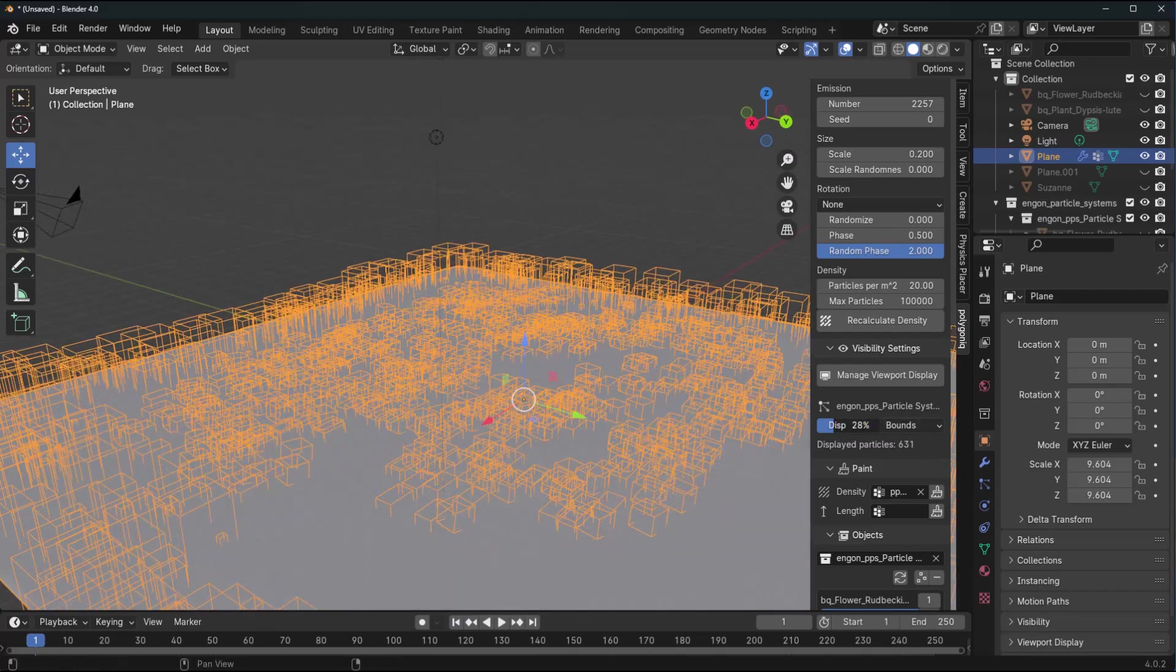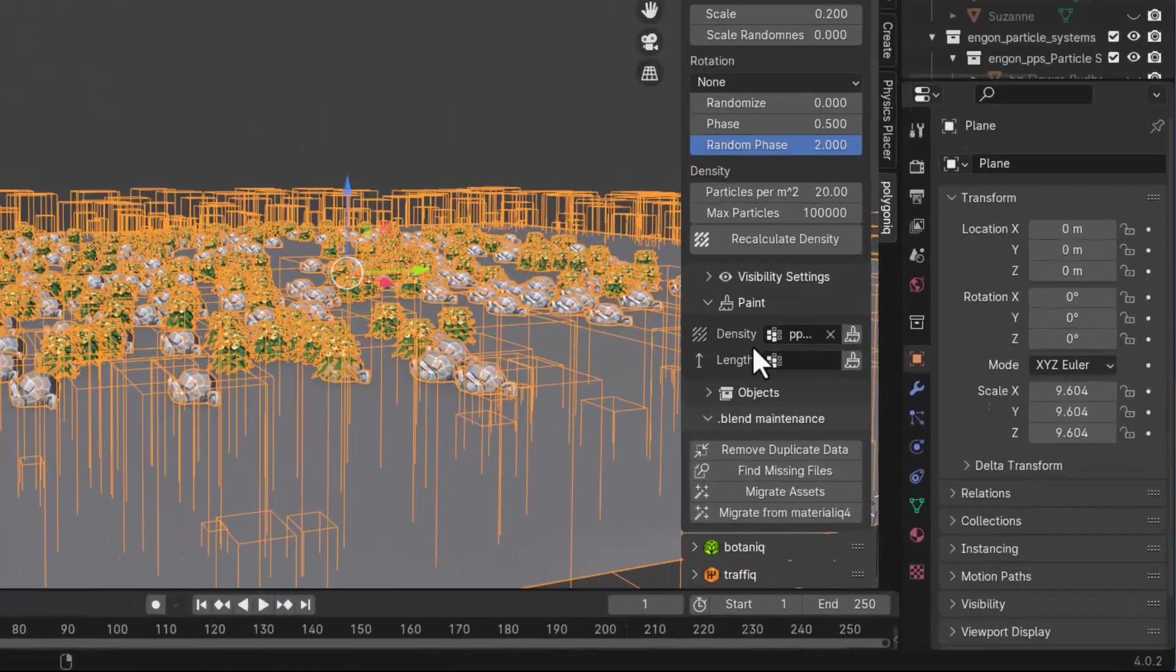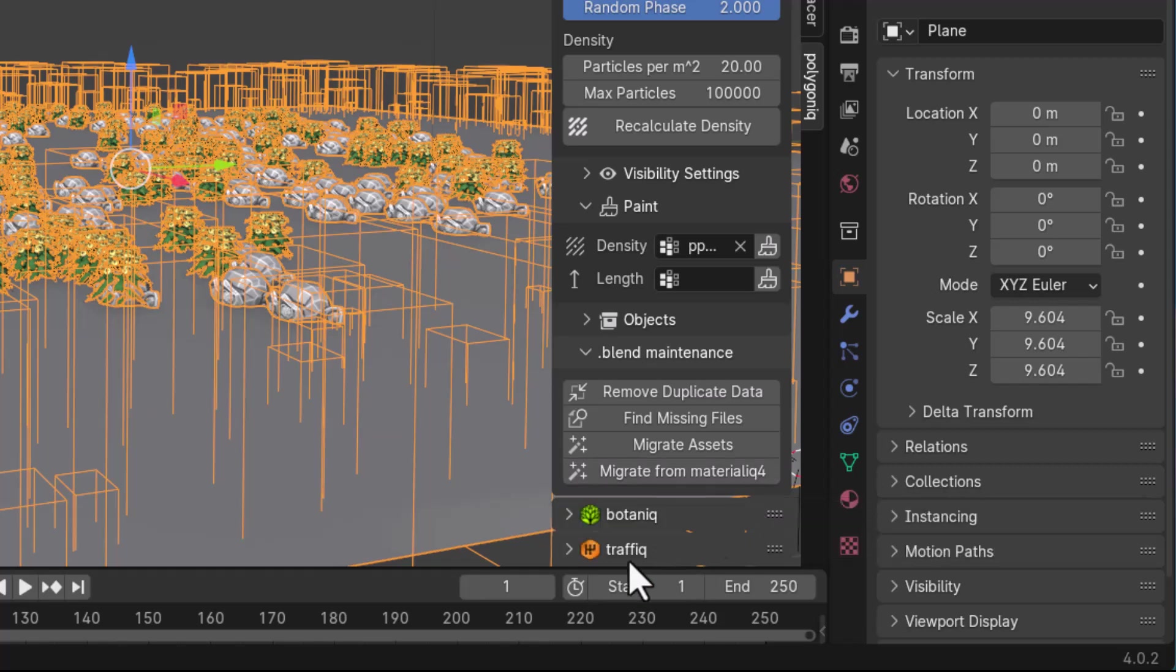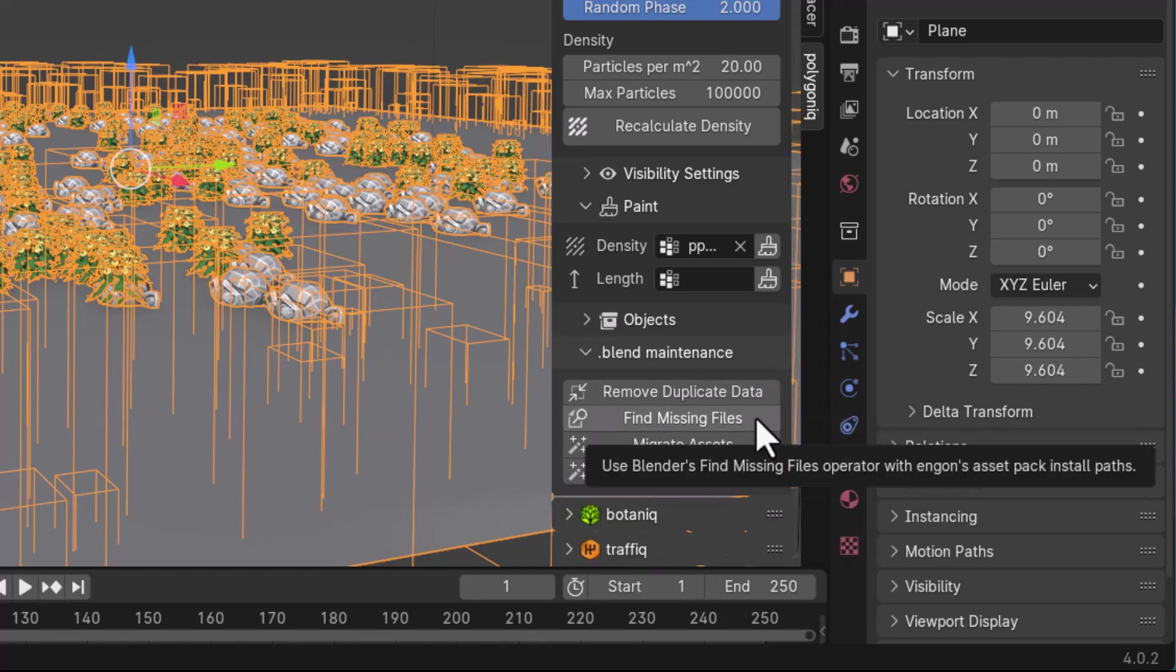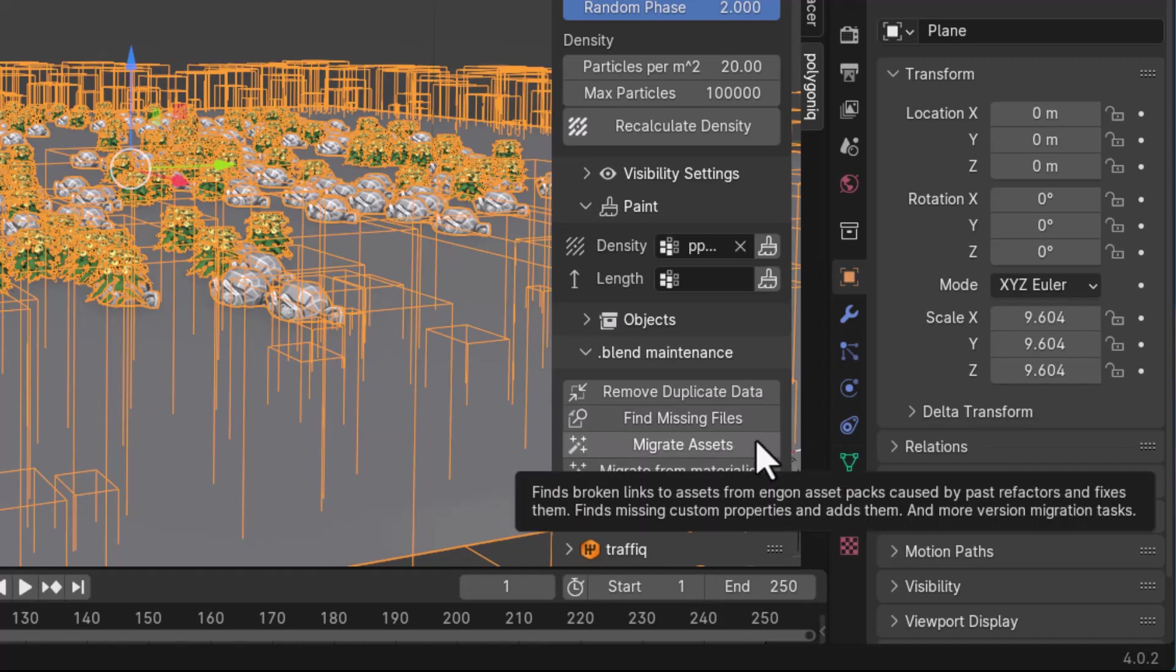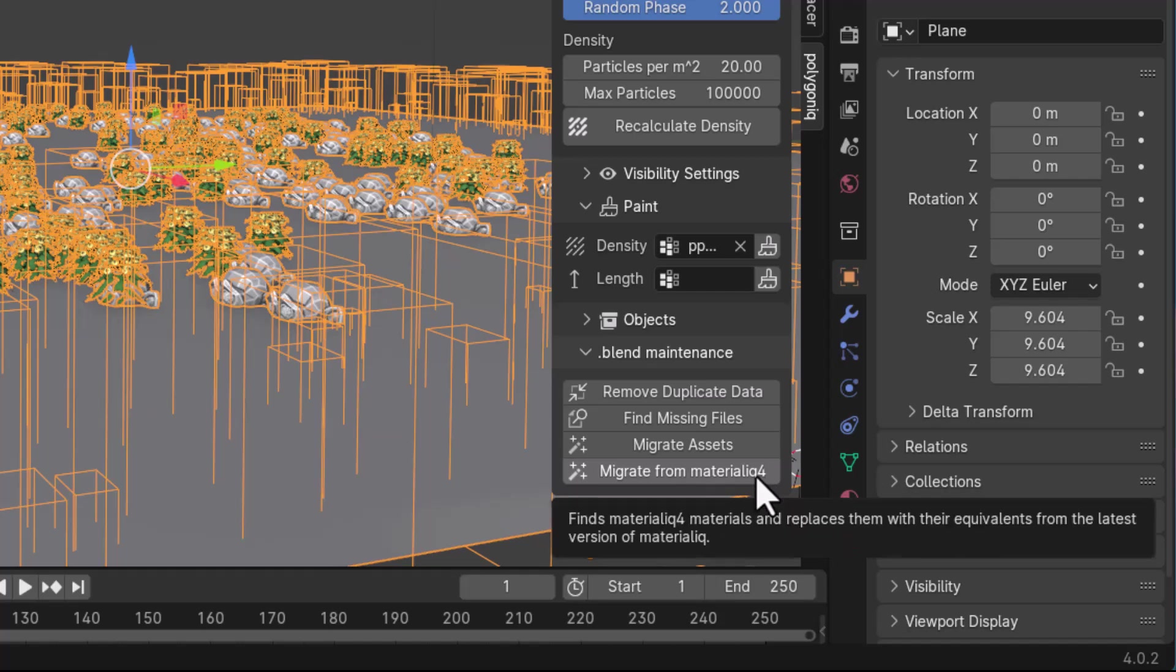There's also a visibility setting which you can explore. There is one which I think a lot of people would love and that is the dot blend maintenance. Within this section is where you can do what we mentioned earlier, which is remove duplicate data and find missing files.